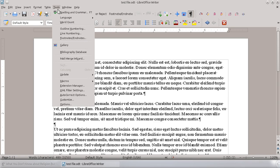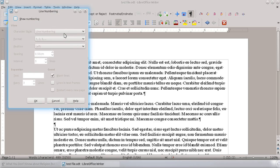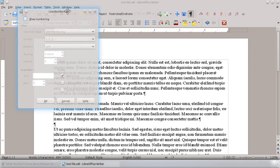You can add those line numbers really easily by just going up to Tools and down to Line Numbering. And there are actually a number of options you can configure.